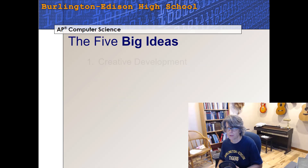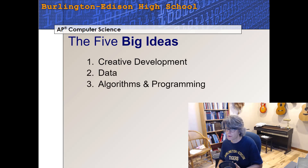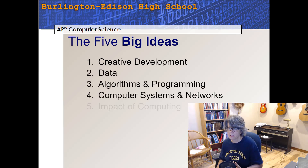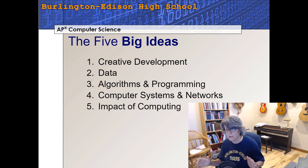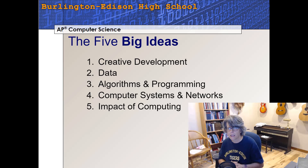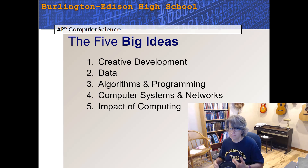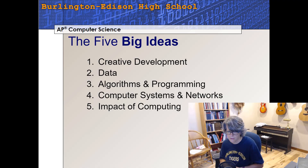So there you have it — the five big ideas: Creative Development, Data, Algorithms and Programming, Computer Systems and Networks, and the Impact of Computing. Everything we study in this class will fall within one of these five big ideas. As we learn new things, you might want to ask yourself which big idea it belongs to and how it fits into the overall class, because this is the framework for AP Computer Science Principles. Thanks for watching, see you next time.